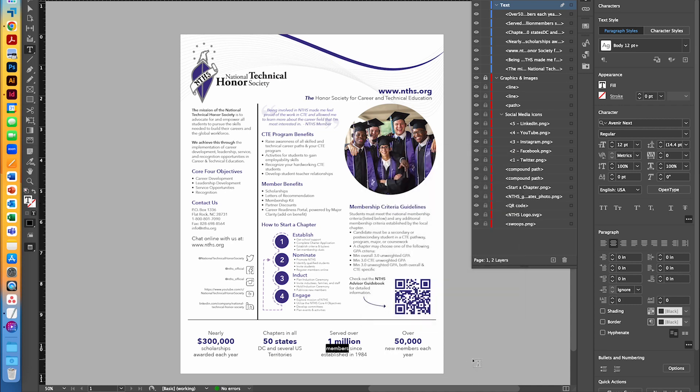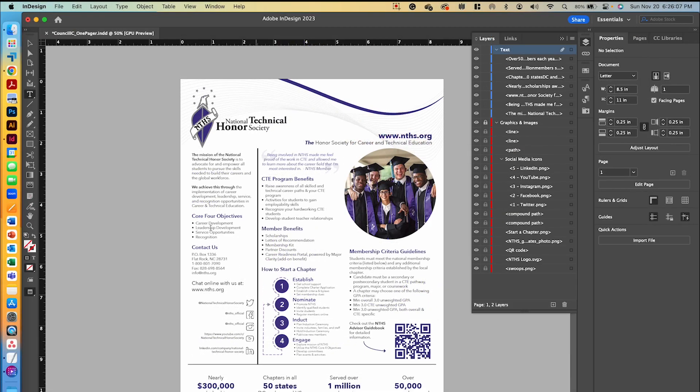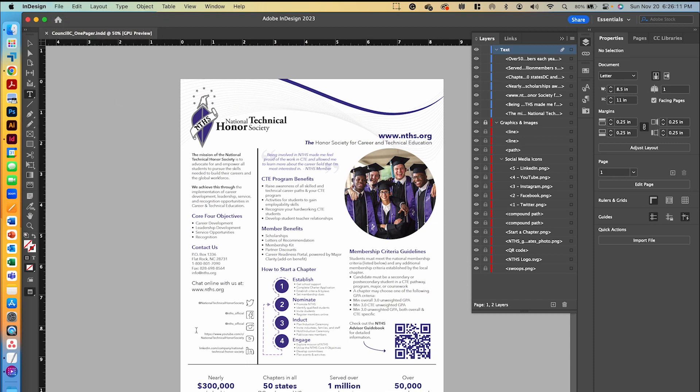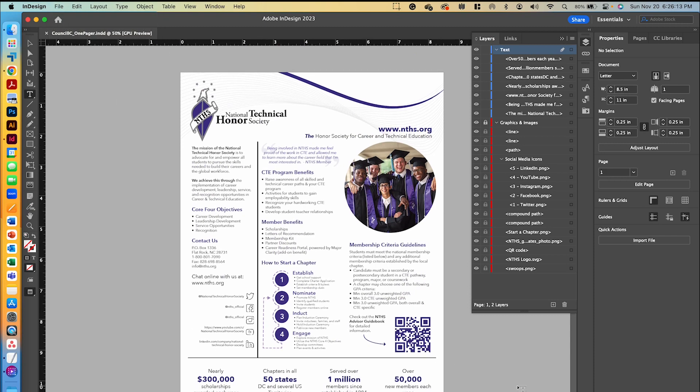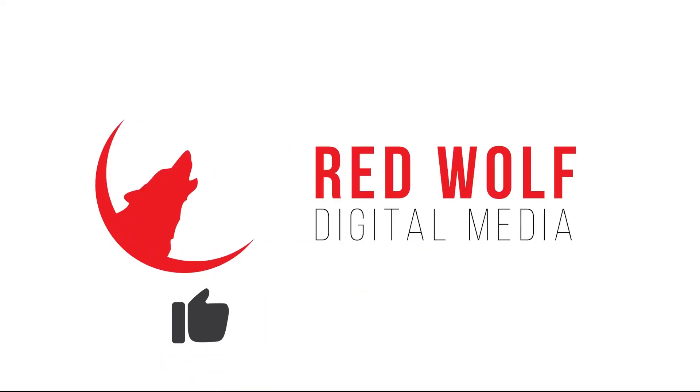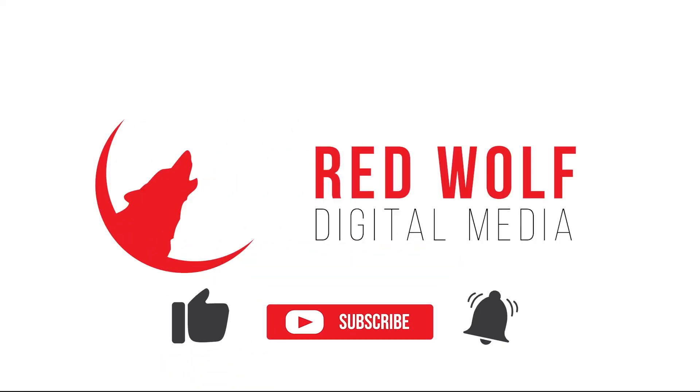There's no issues, so we can go ahead and save this, and we are ready for our next video that's going to show us how to export it. Thanks for watching. This completes video five. Click here to move on to video six, and we'll see you in the next video.